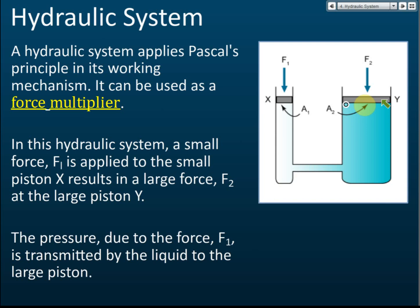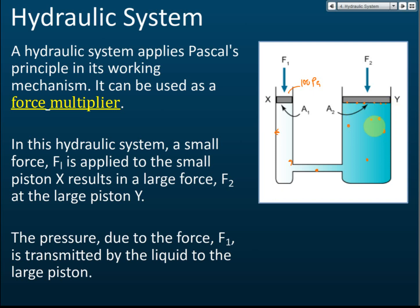If you give, say, 100 pascals of pressure to the small piston, this pressure is transmitted throughout the liquid. Every part of the liquid — including the large piston — will experience an extra 100 pascals. So a small pressure applied to the small piston is transmitted equally to the large piston.